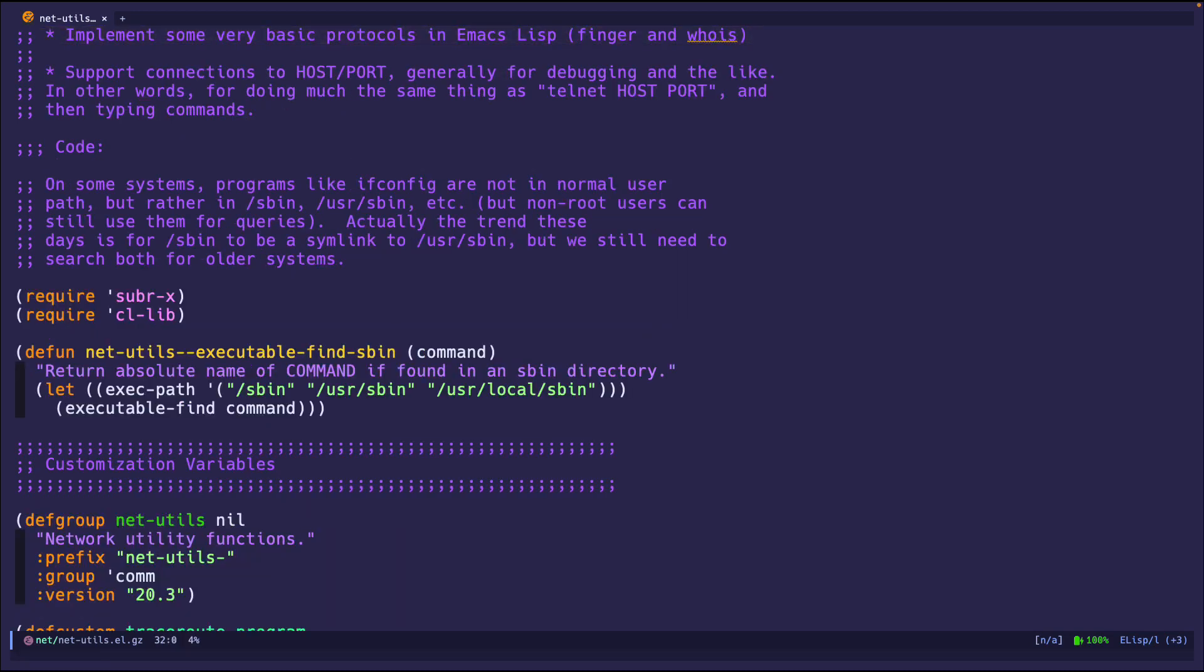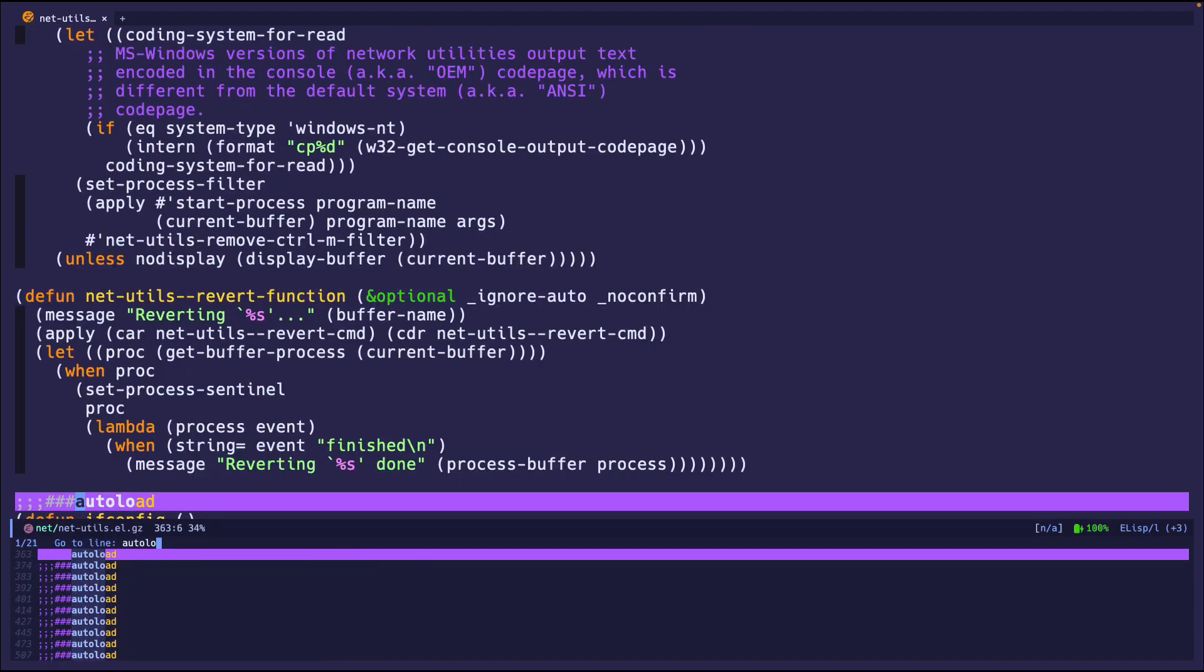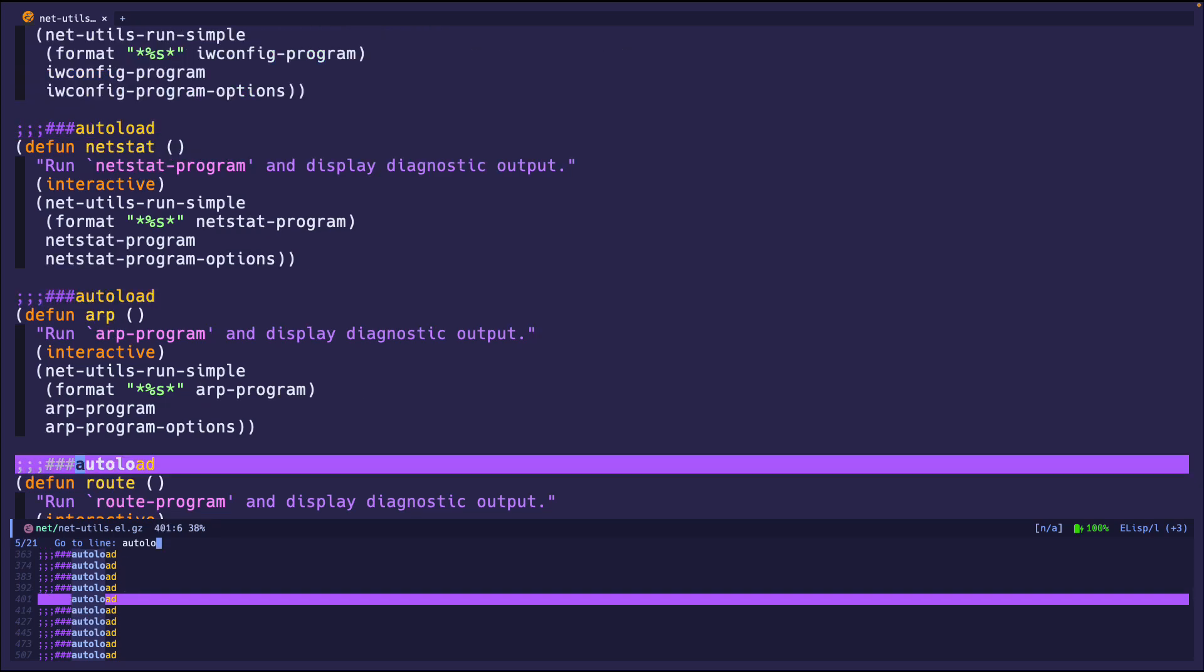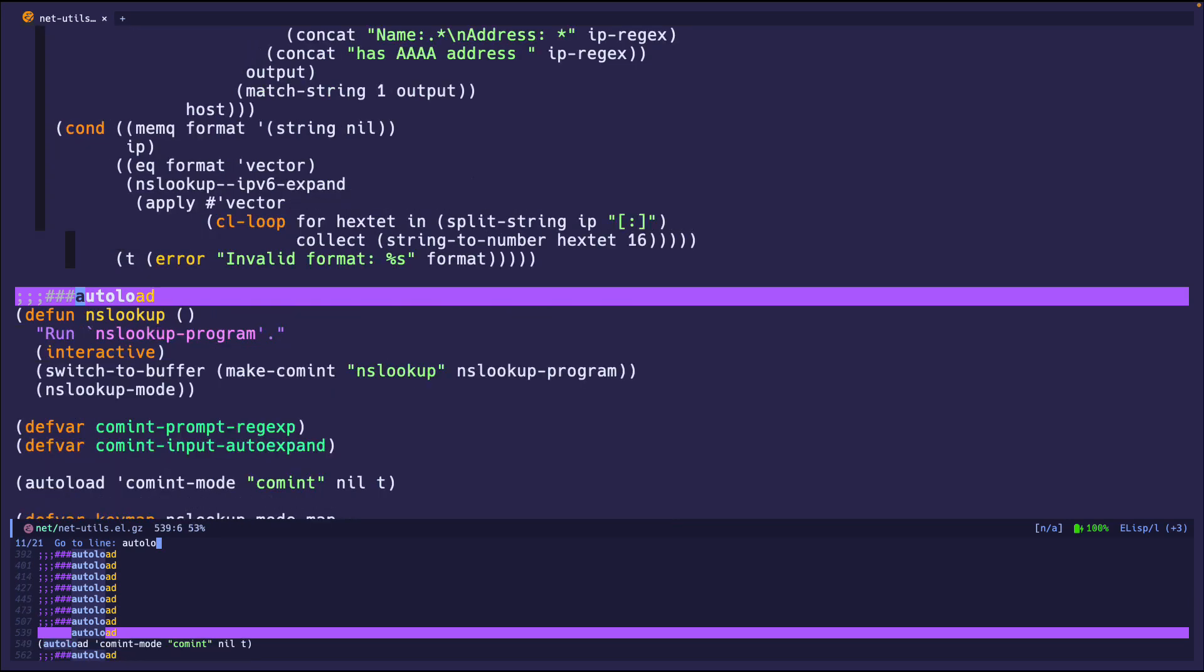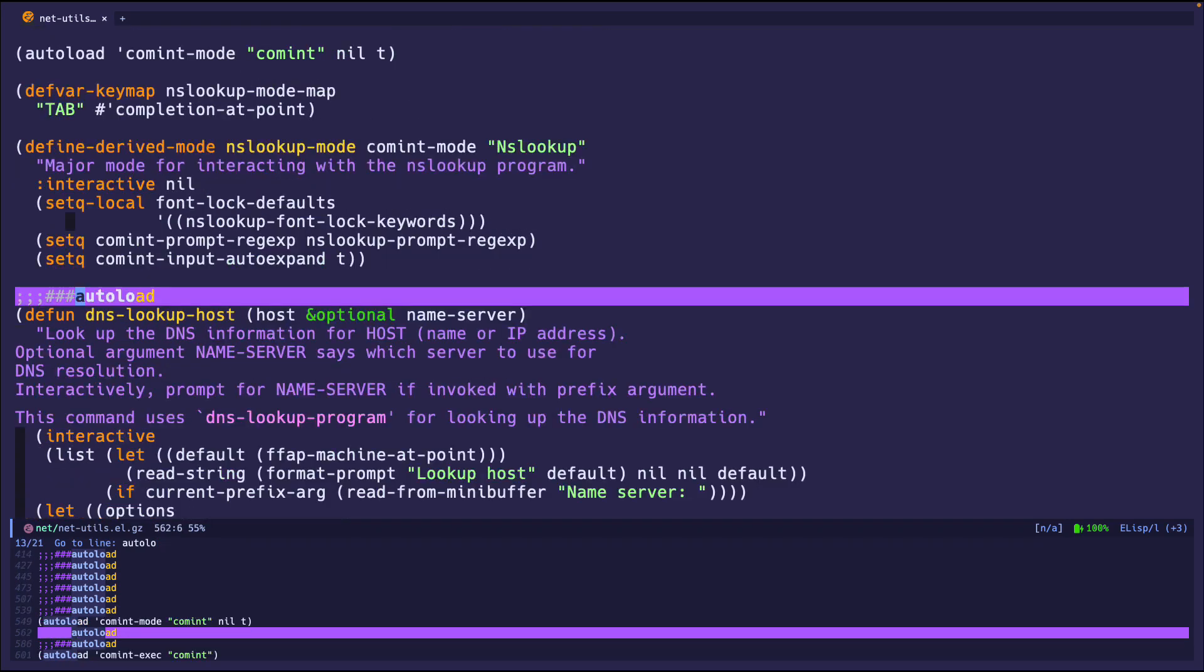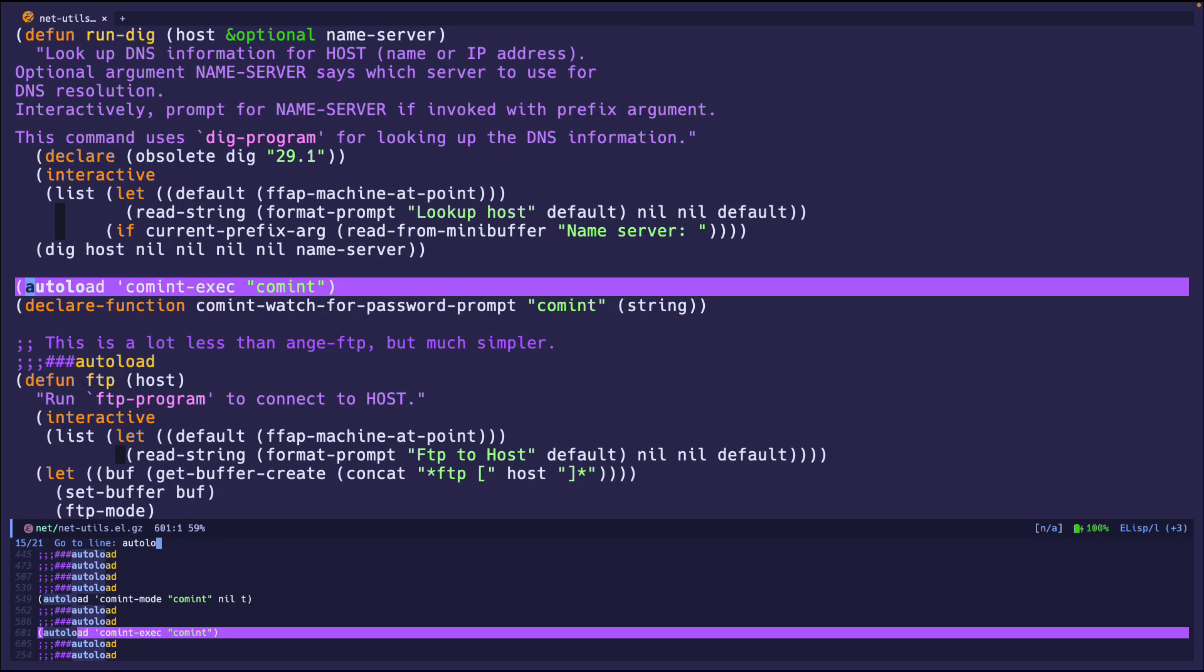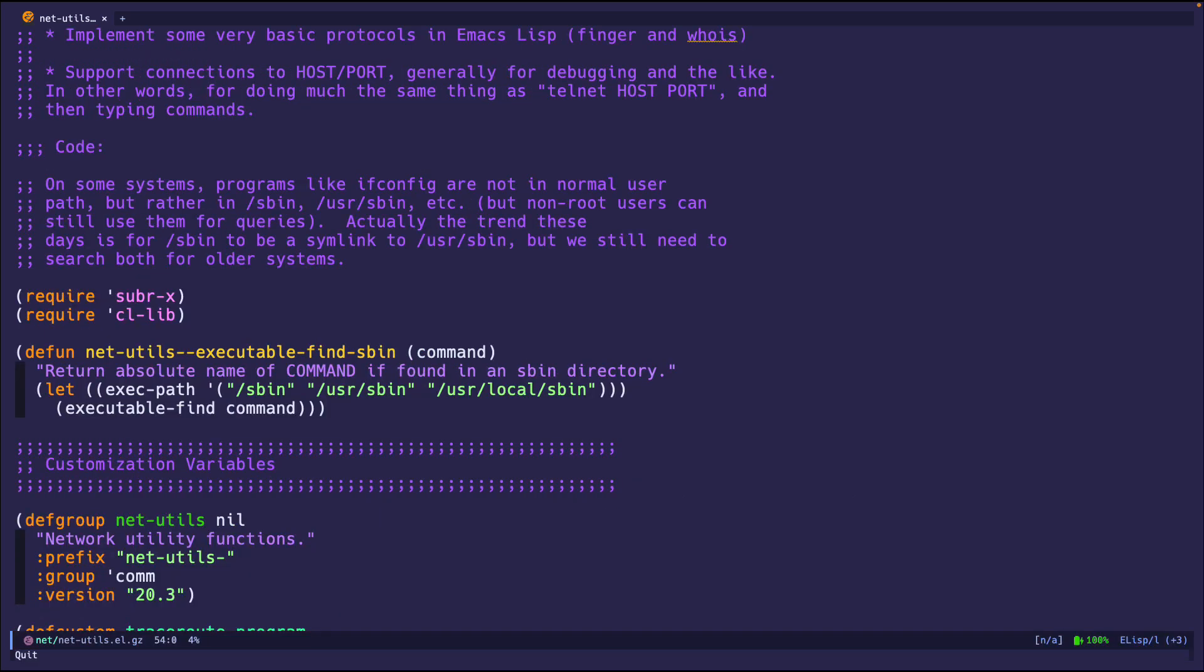And now for most of these, let me show you, autoload. So you can see ifconfig here, netstat, arp, route, basically all these ping, all the networking commands that you're used to running on Linux, like dig, or whois, ftp, and all these, they're already built into Emacs, so you can use them in here.